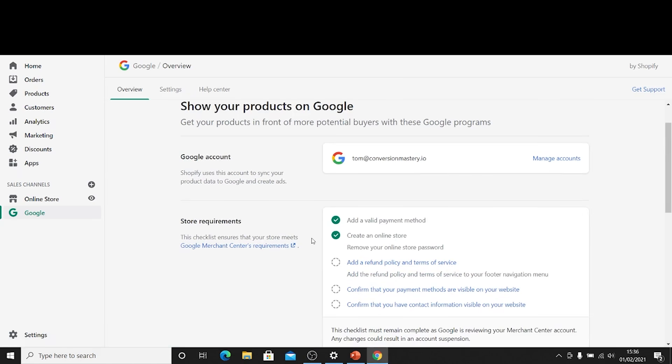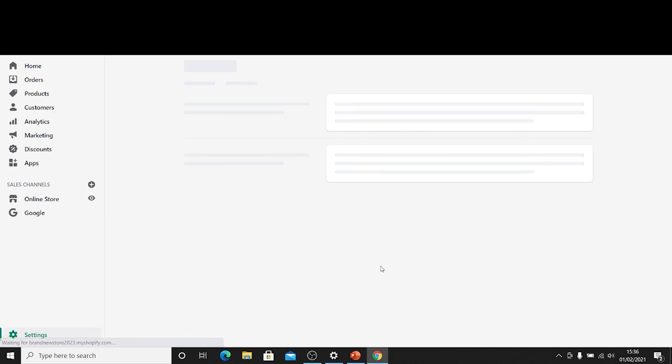Then you're going to have to go through a few very quick requirements which is basically the policies that Google have for you to be able to advertise with them. Now you should have done this already if you are advertising. If you're just setting up that's fine. These are basic things so I'm just going to run through a couple of them now. The first one is adding a refund policy and terms of service.